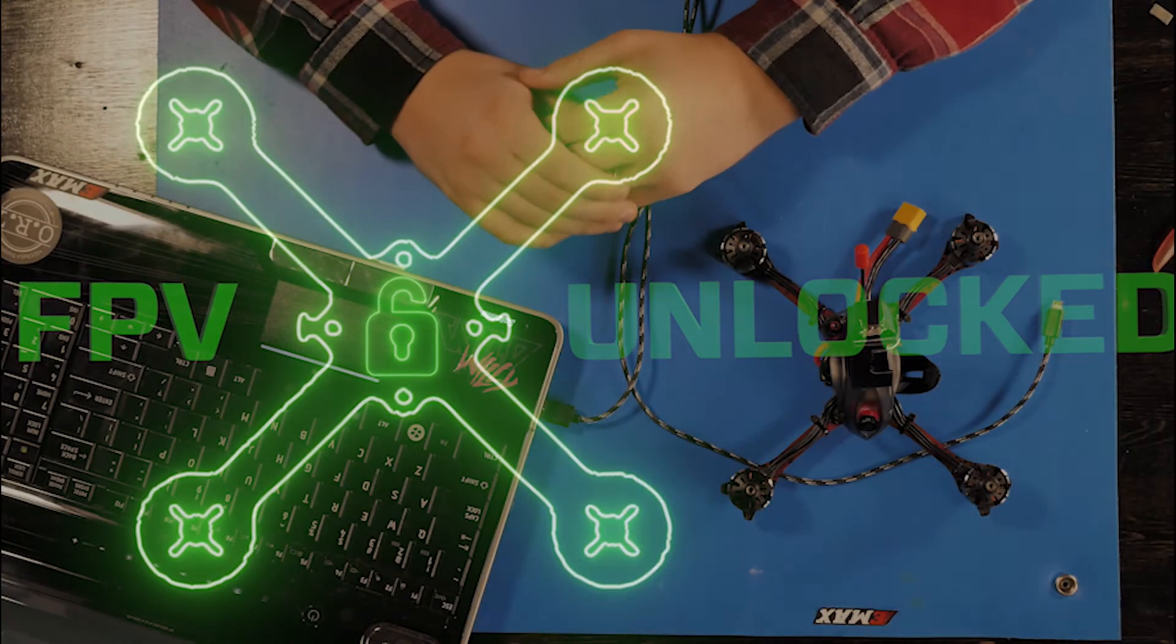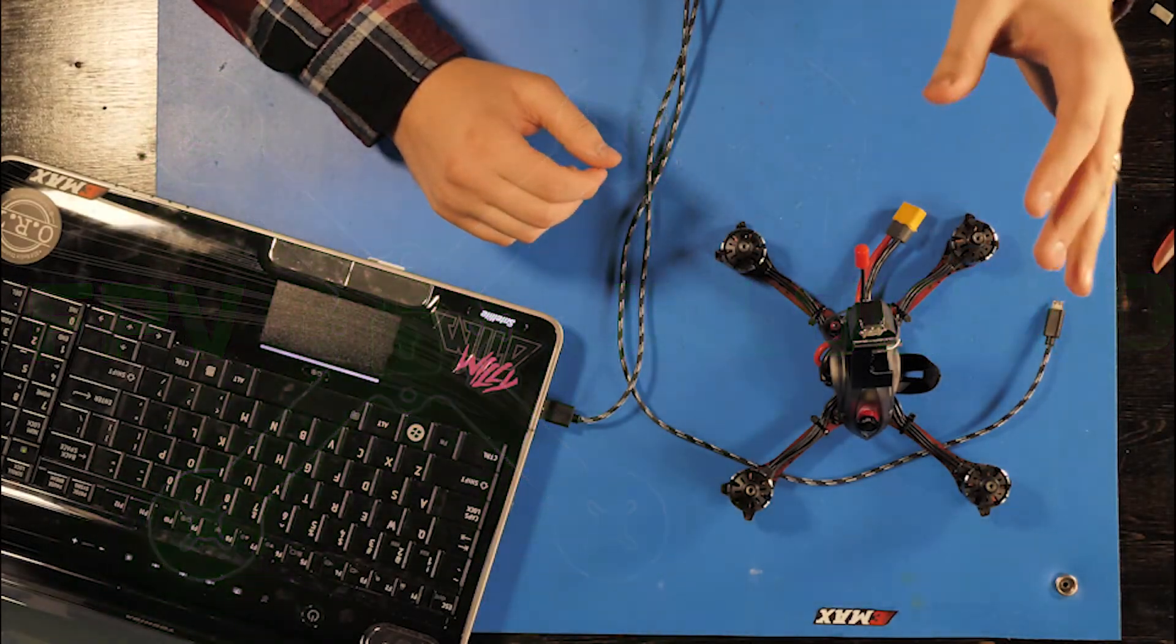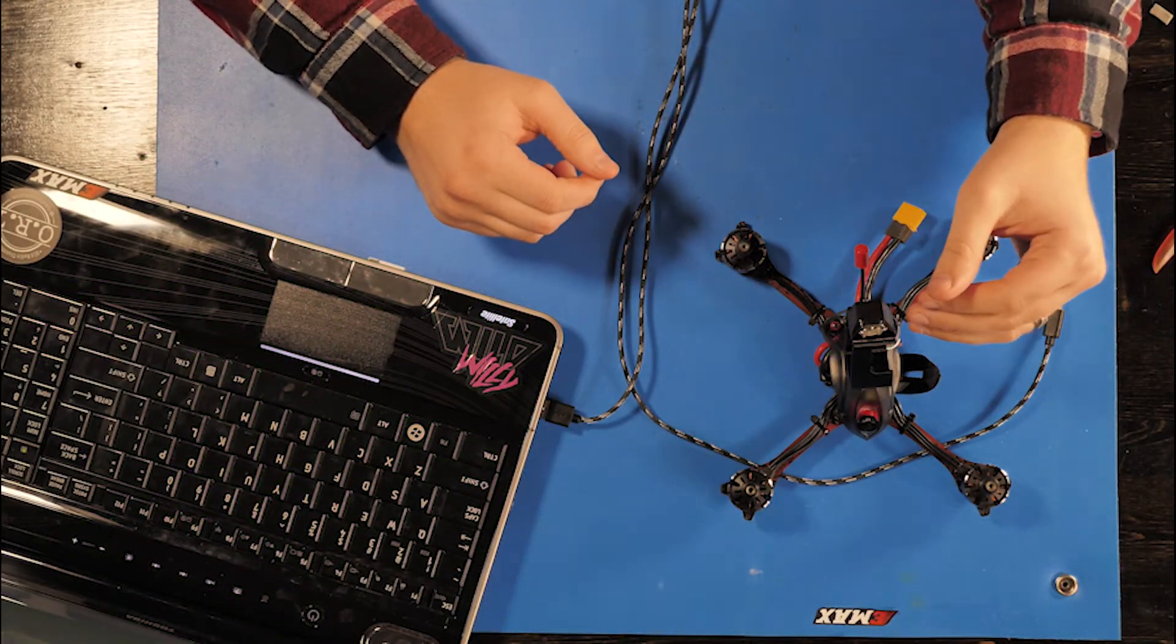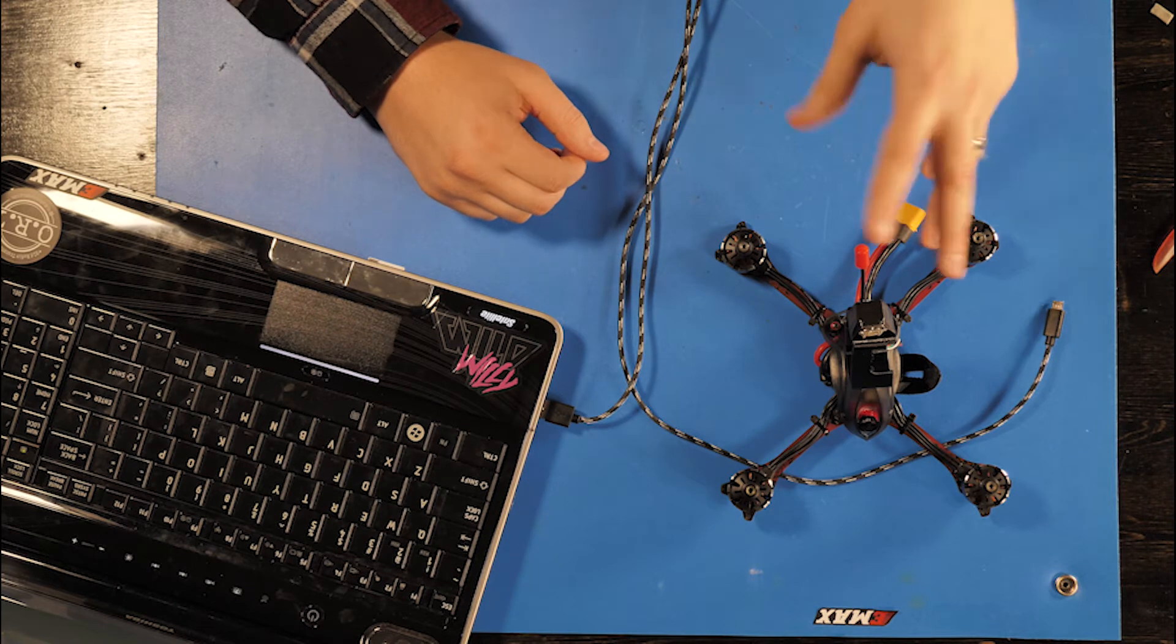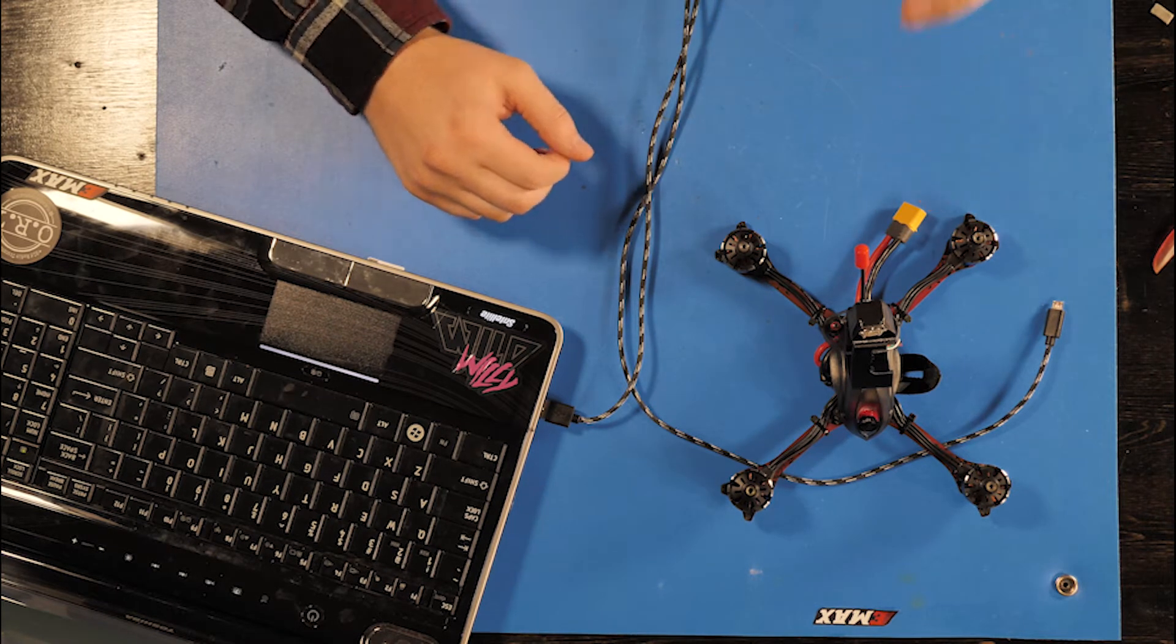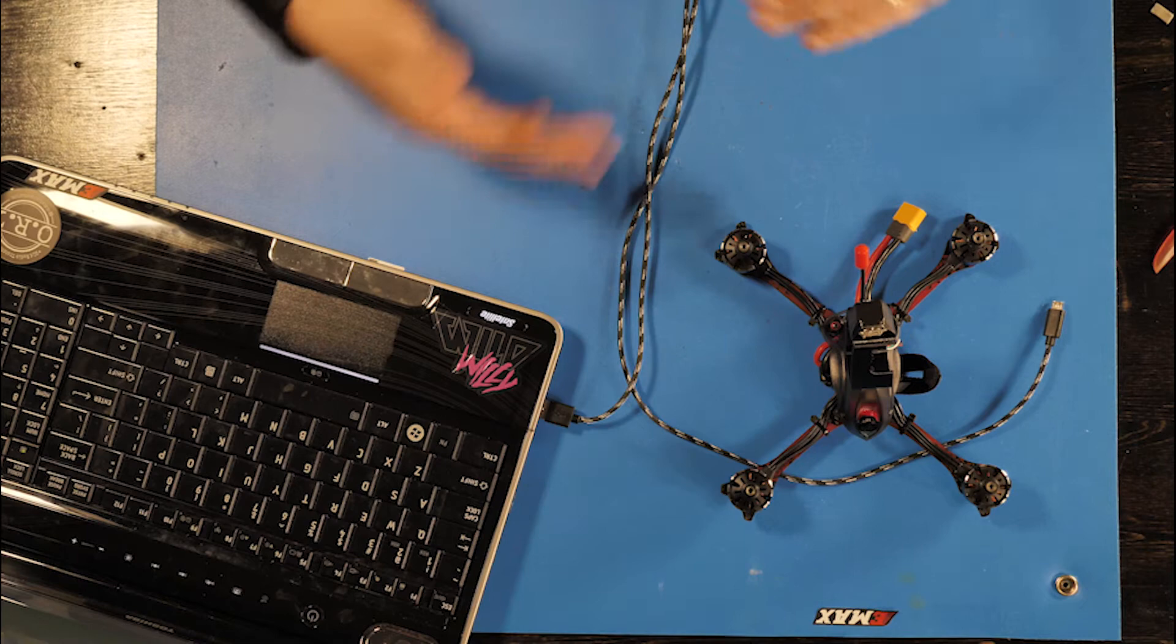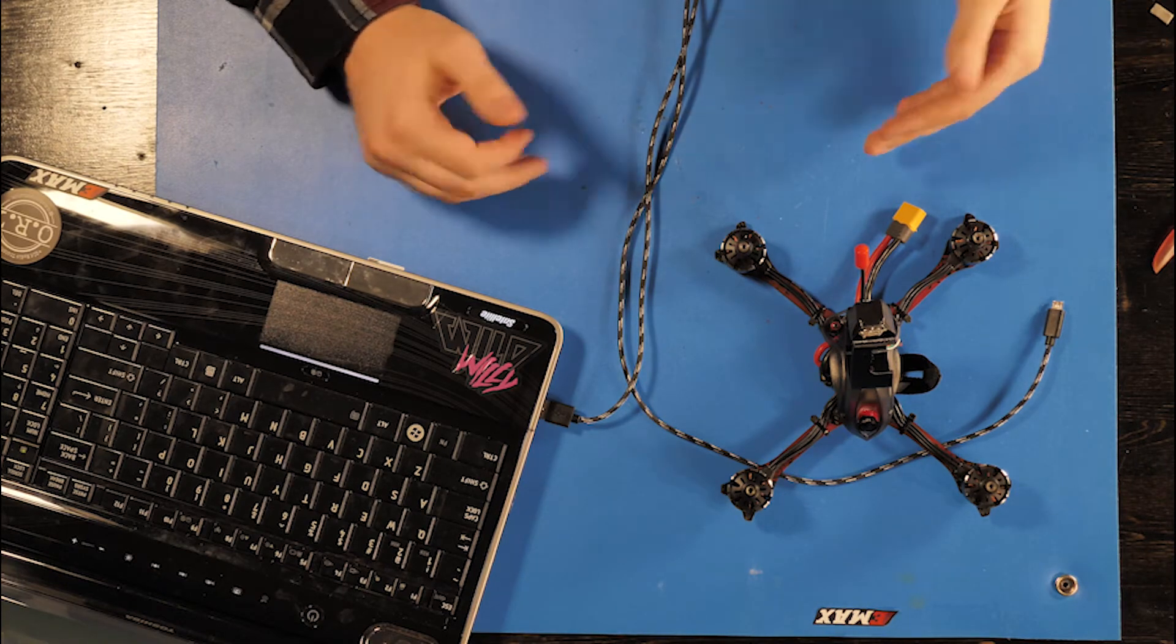Hey guys, Jacob Howard here. Today we're looking at the Emax Hawk Pro that we put a GPS on, and we're going to show you how you can take off an FPV drone with GPS without having to wait for a certain amount of satellites before you can take off.